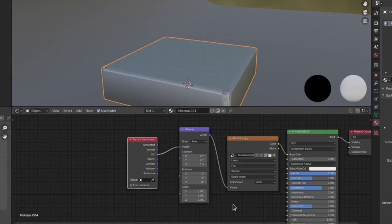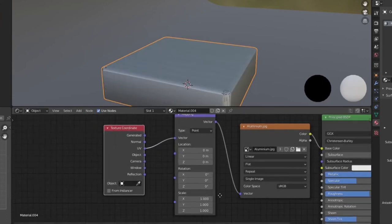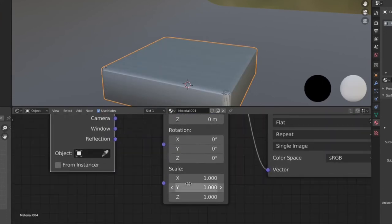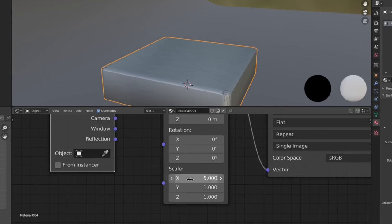We can adjust the mapping by increasing the size scale up to 5 on both X axis and Y axis.